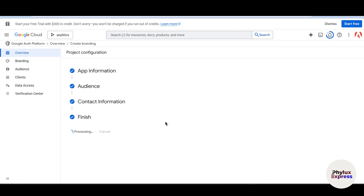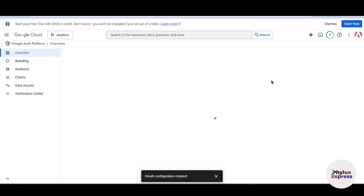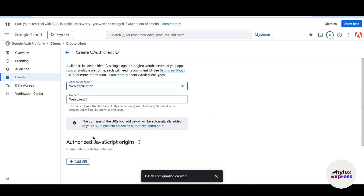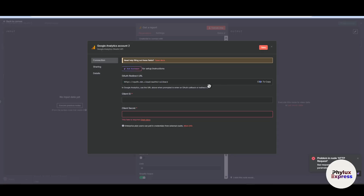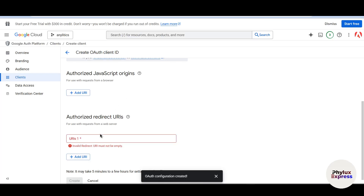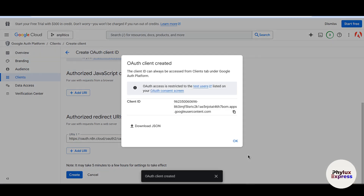Click Next and finish to create the app. The auth configuration has been created successfully. Now we need to set up the OAuth client. Click 'Create Auth Client', choose 'Web Application' as the type, give it a name like 'Web Client 1', then scroll down to find the Authorized Redirect URLs field. Go back to n8n, copy the OAuth redirect URL, and paste it into that field. Click Create.